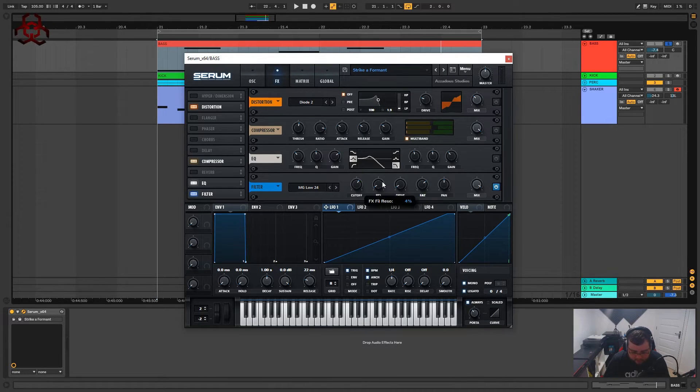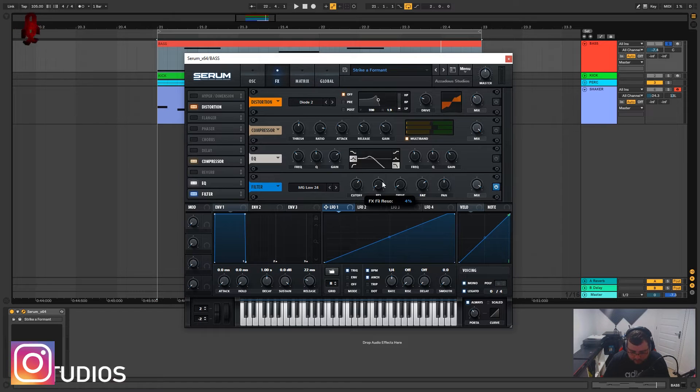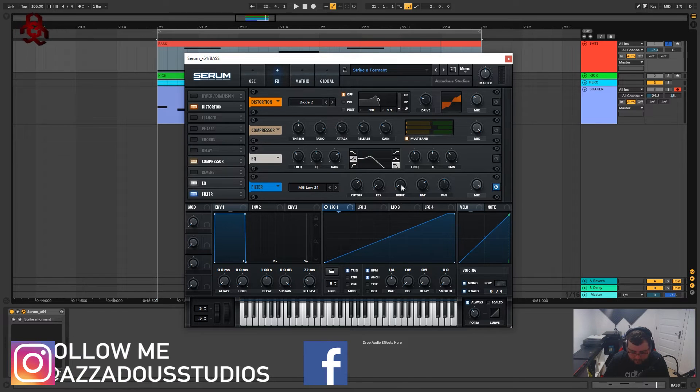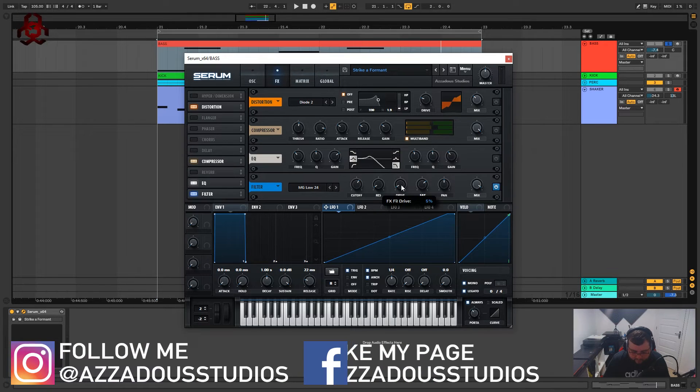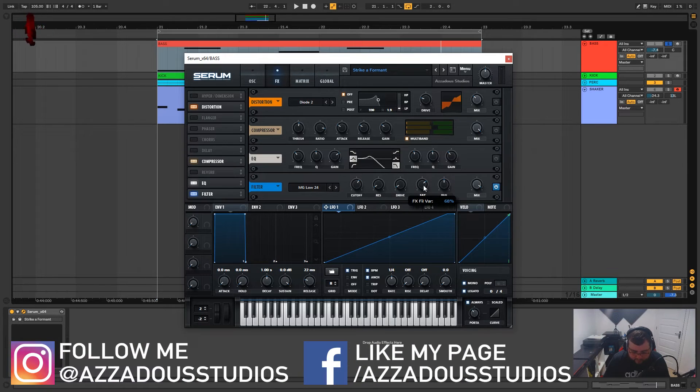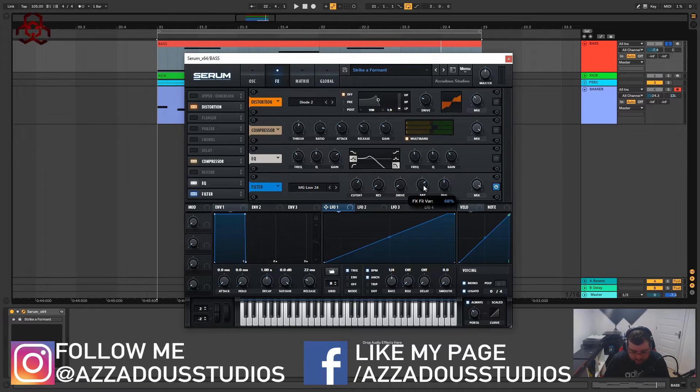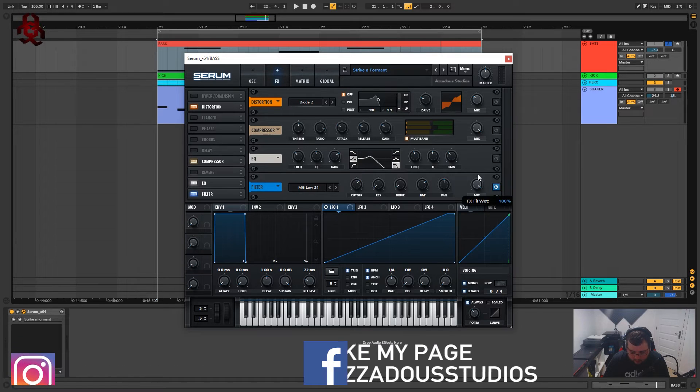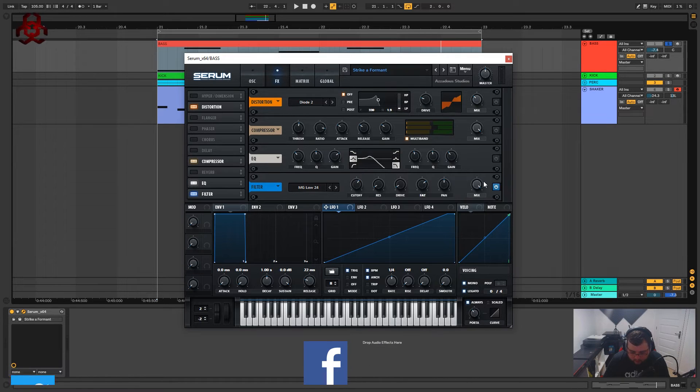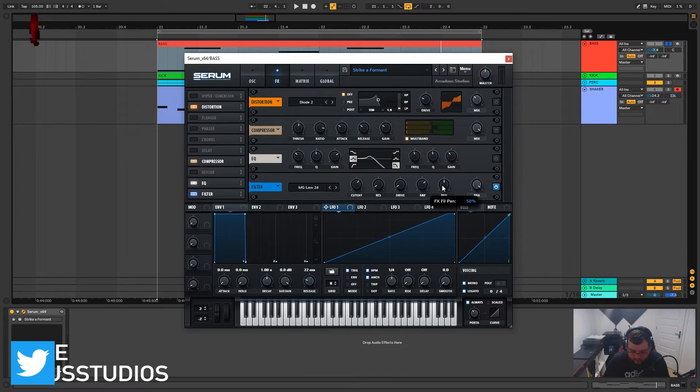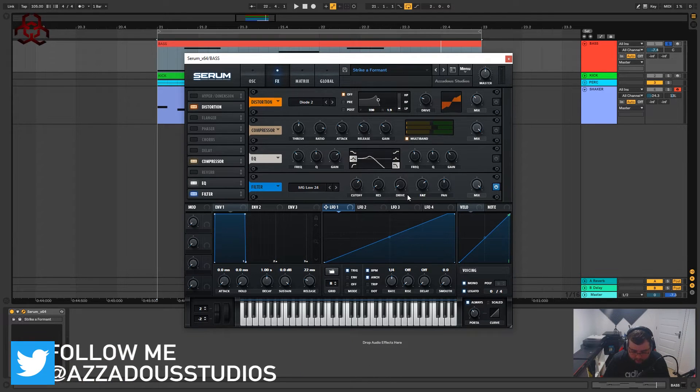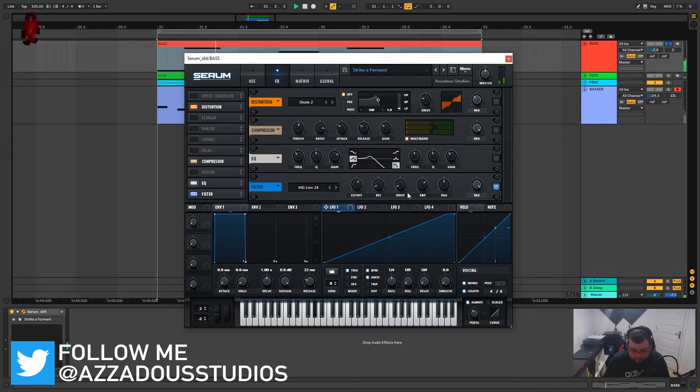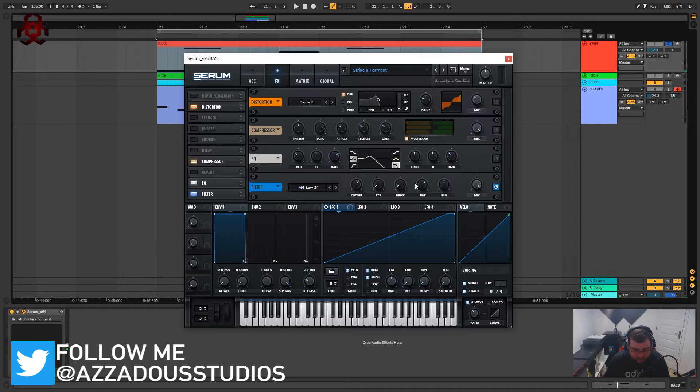The cutoff we've got on 718 hertz, the resolution is on four percent, the drive is on five percent, the formant is on 68 percent, the mix is all the way up and the pan is on 50. So this is getting rid of a lot of that high end.